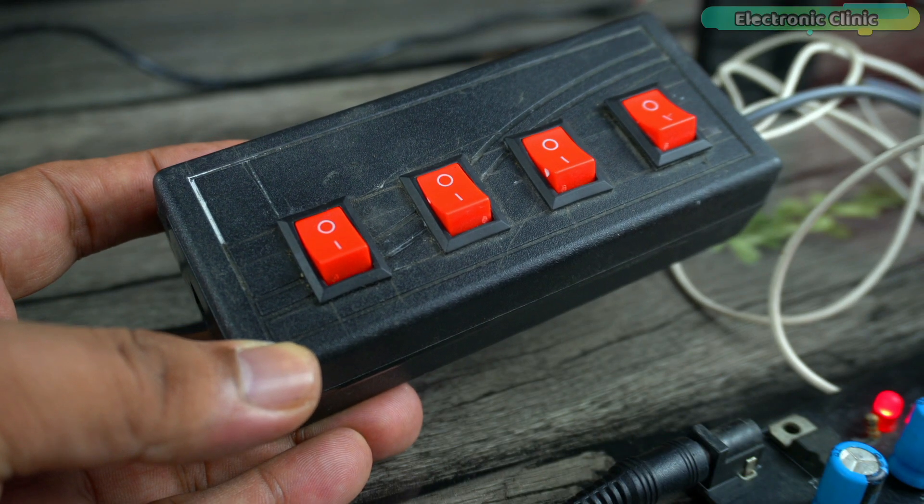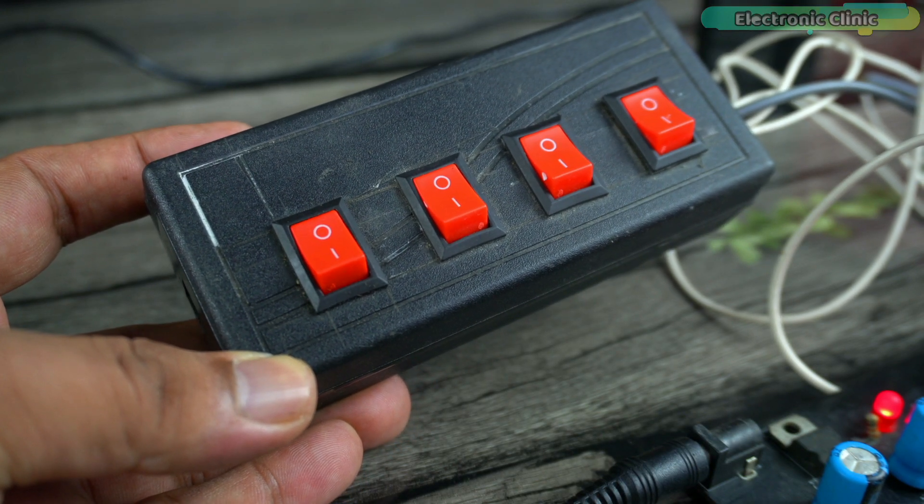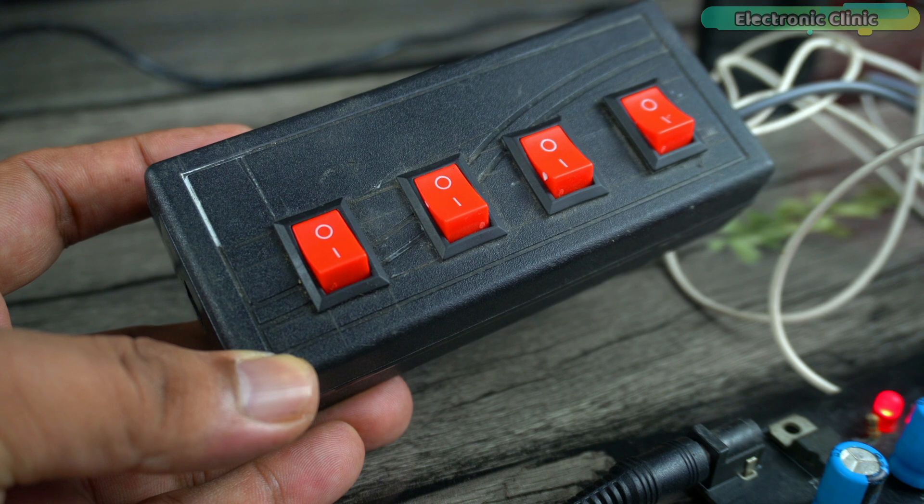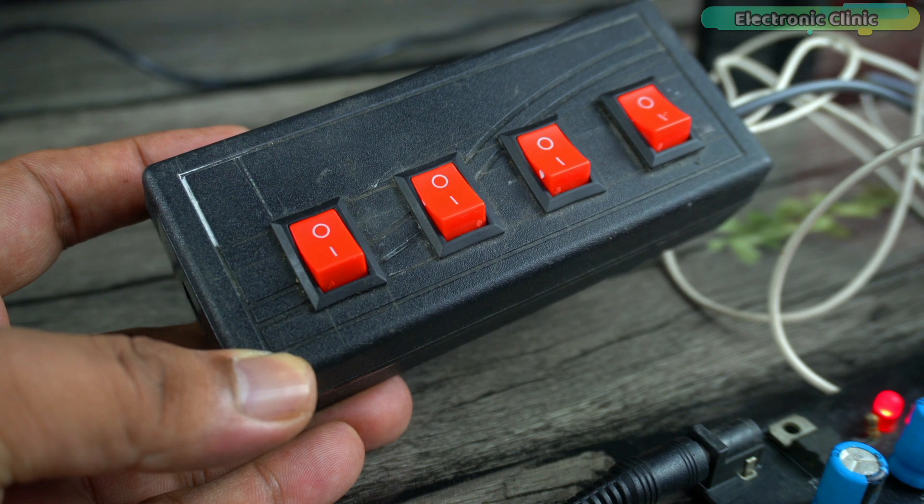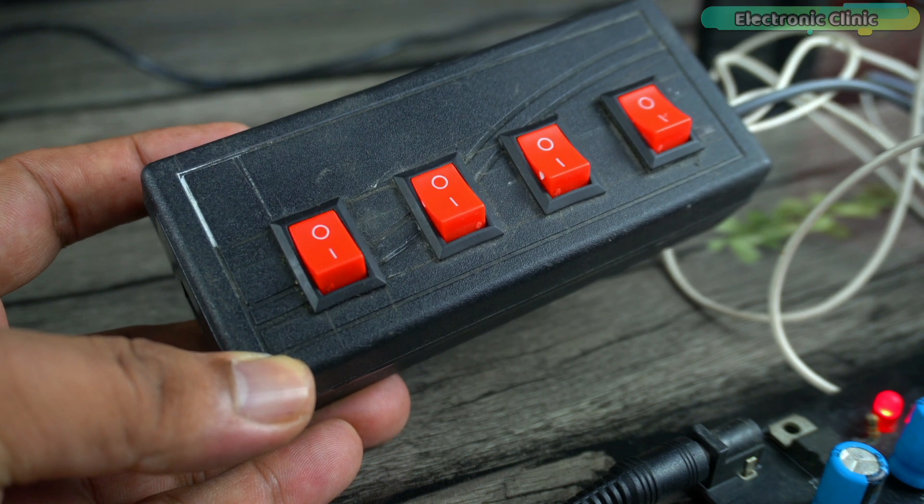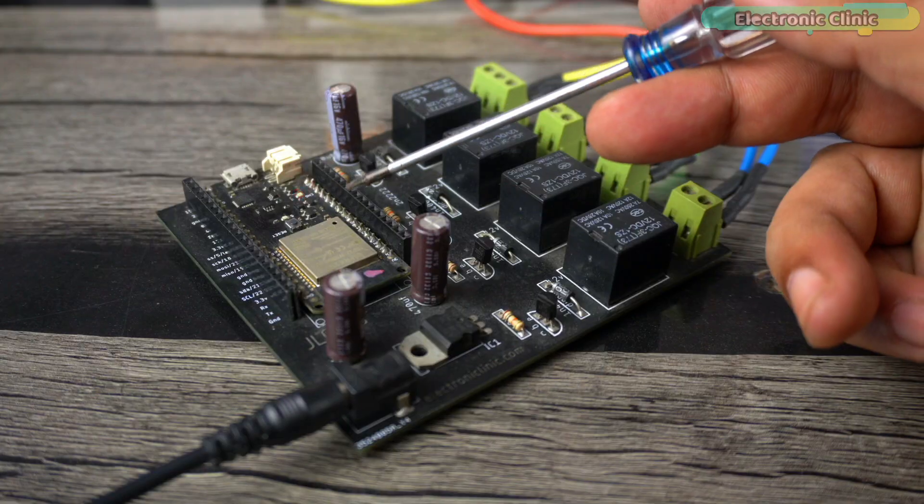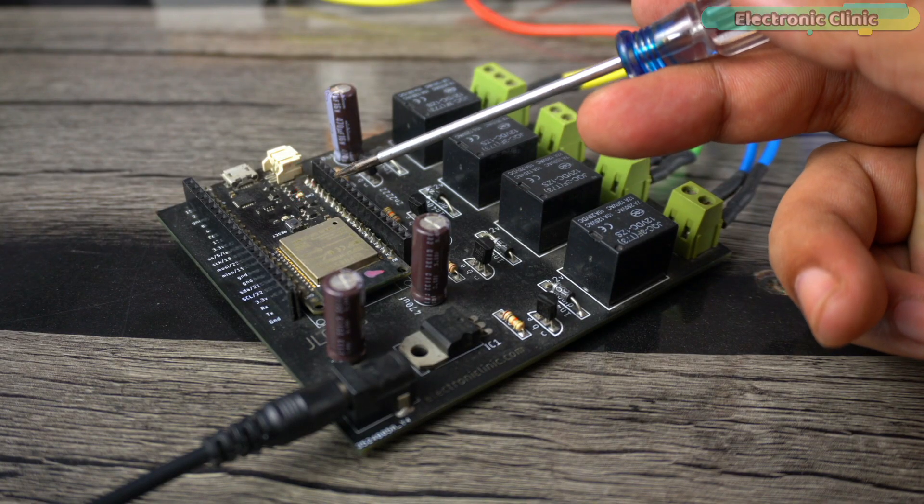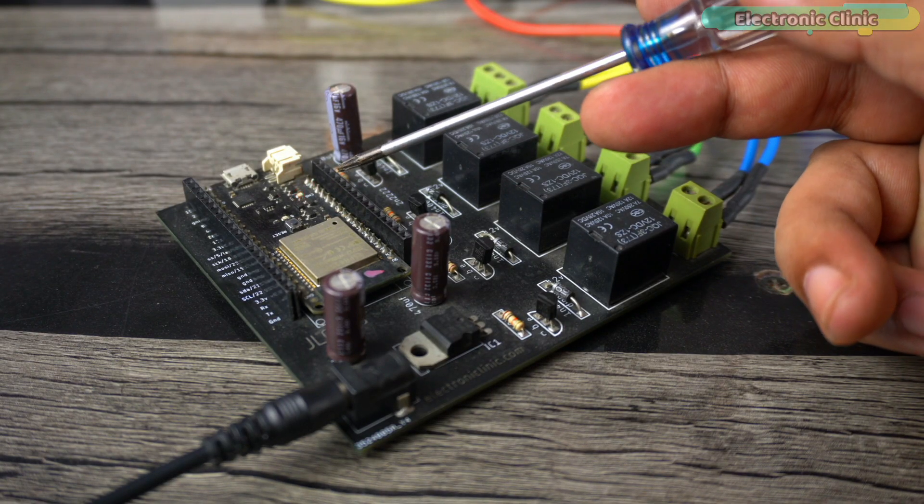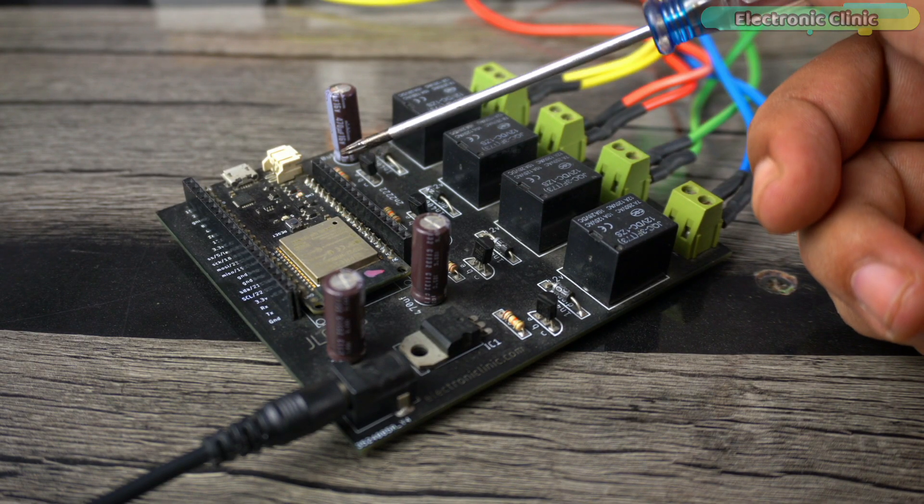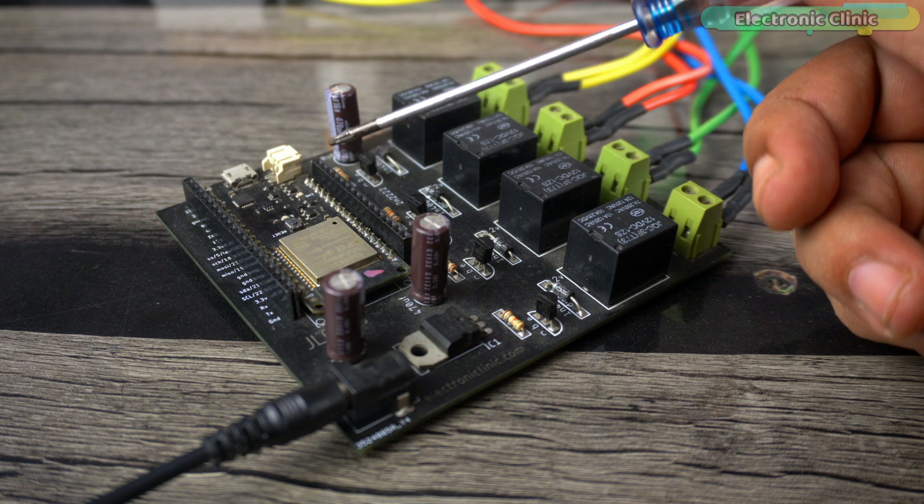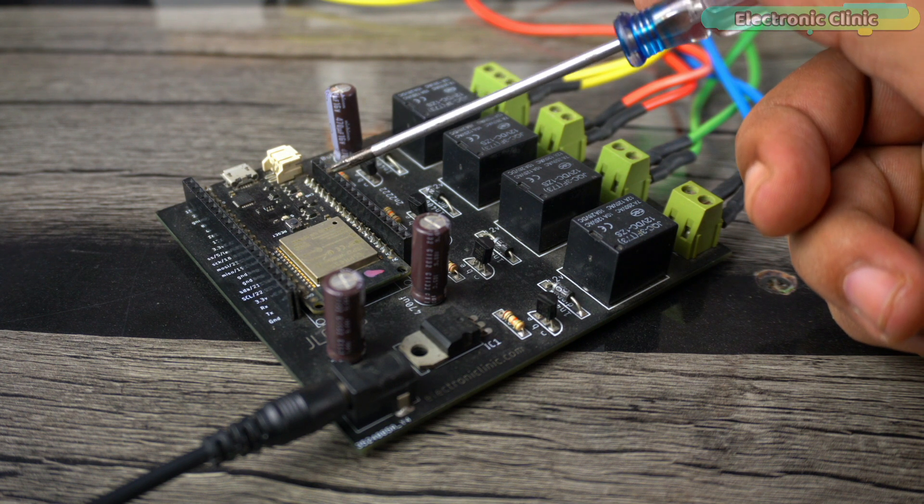Instead of using these types of switches, you can also use push buttons. This will not only reduce the size of your transmitter but also lower the cost. Instead of using the ESP32 WiFi module on the receiver side, you can also use the ESP8266 WiFi module.